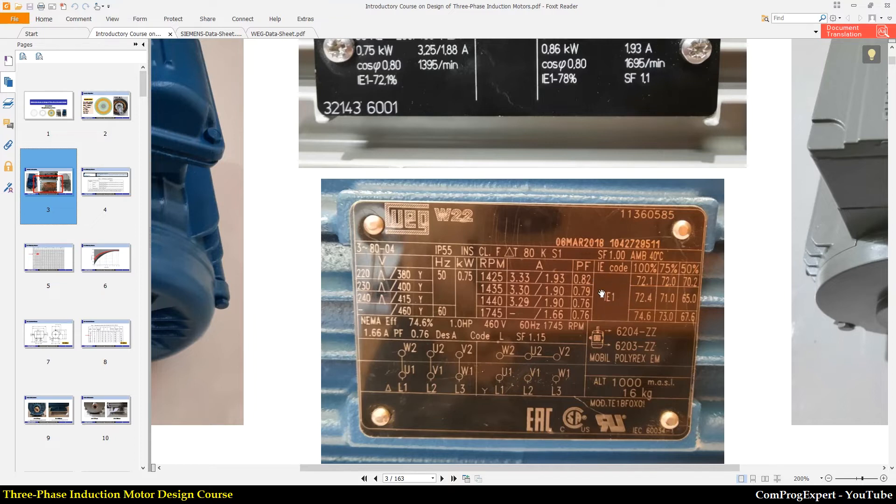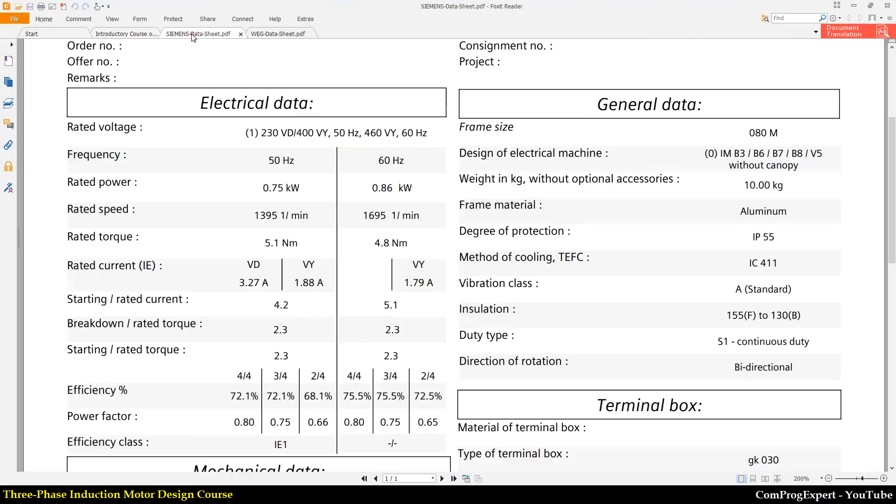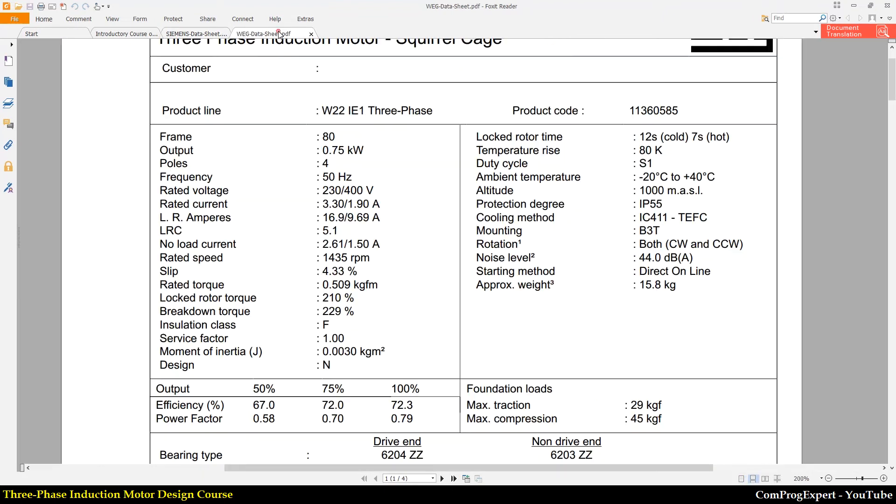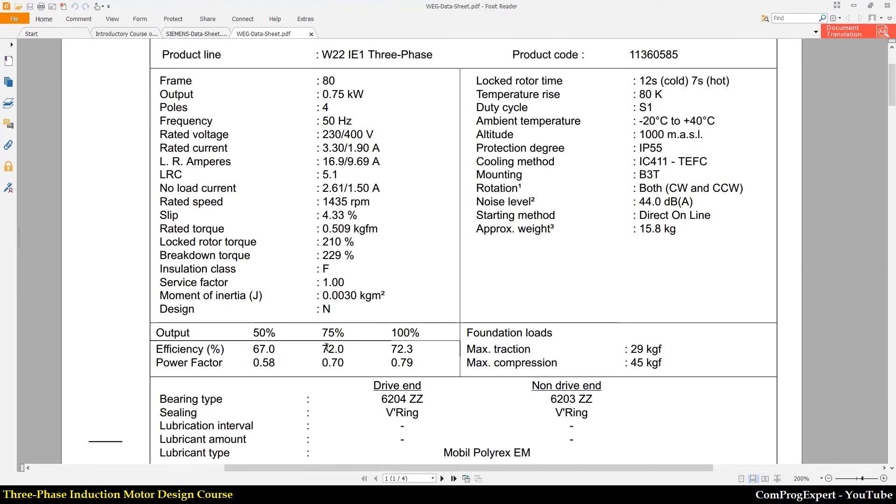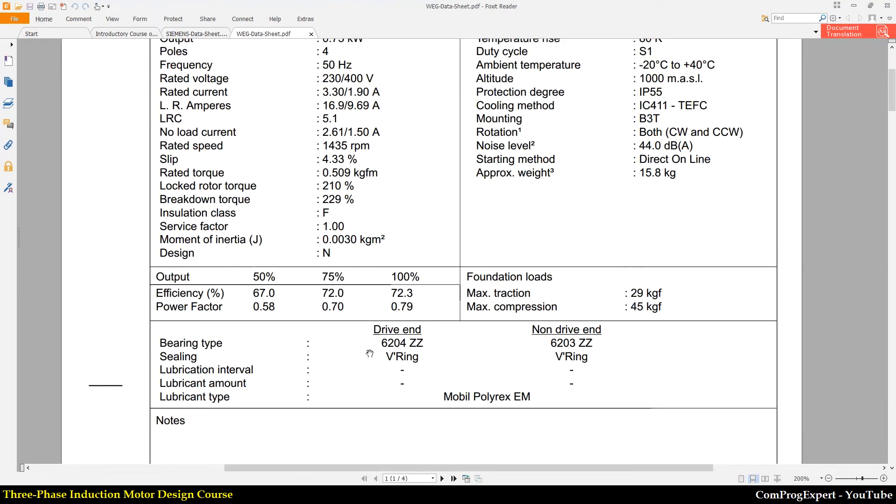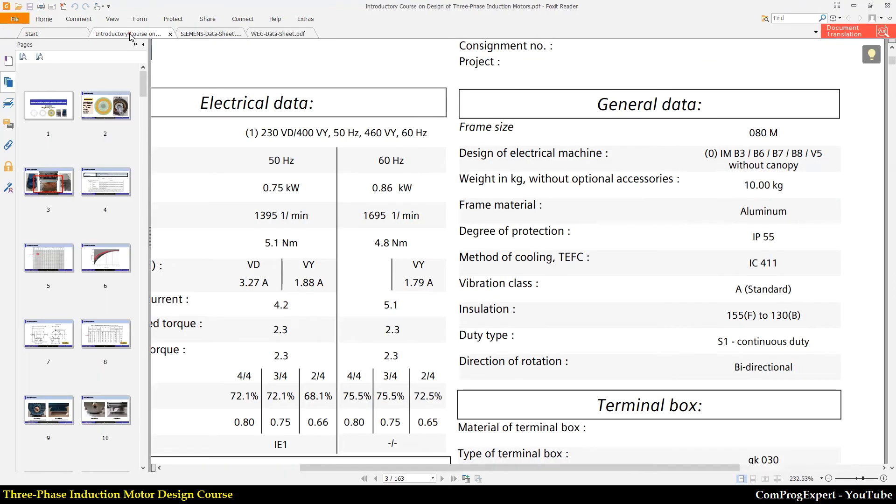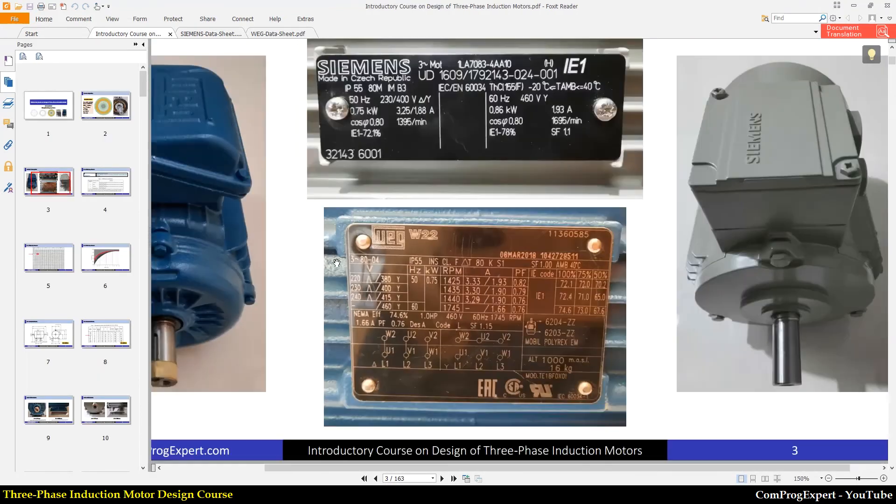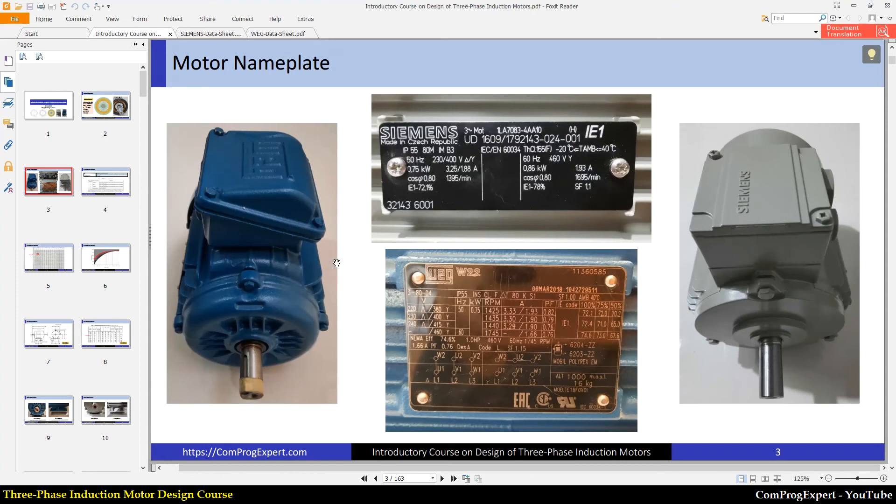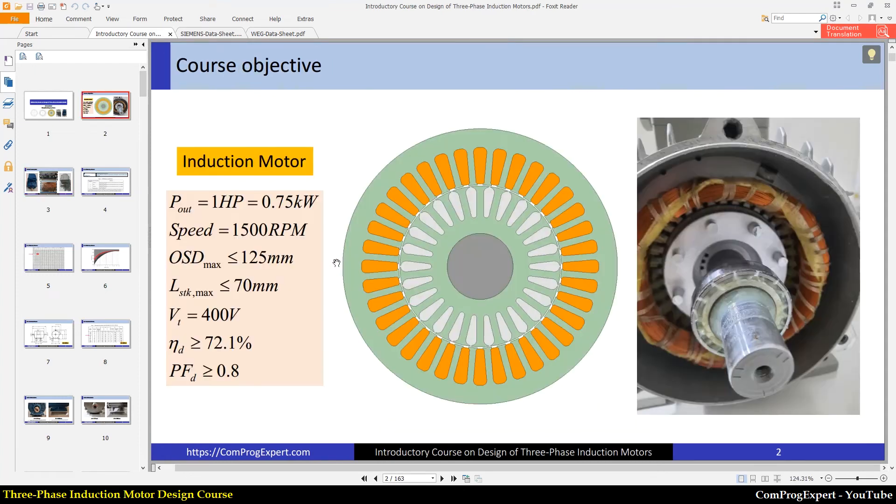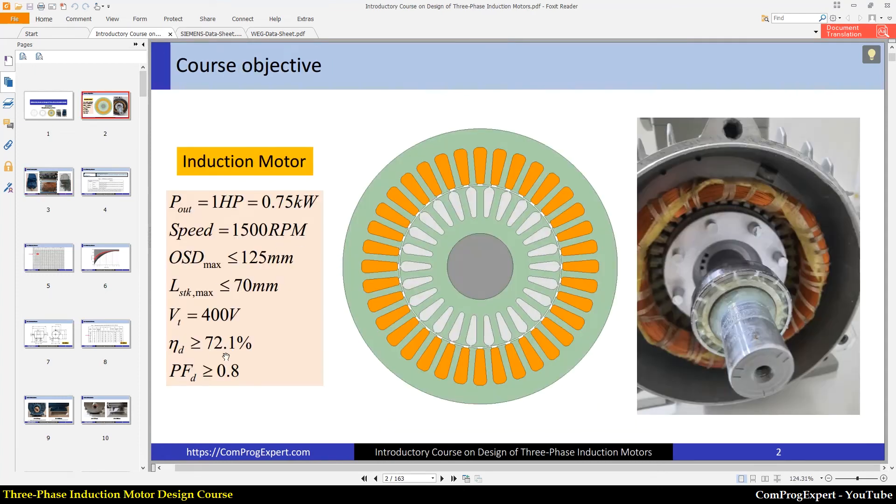And also the efficiency class for this motor is IE1. You can see the IE code. So the efficiency of the Siemens motor is 72.1%. This is the full load efficiency. You can see here. And also the full load efficiency here, 72.3. So the efficiency class is IE1. So also I consider IE1 here. The desired efficiency should be higher than or equal to 72.1%.